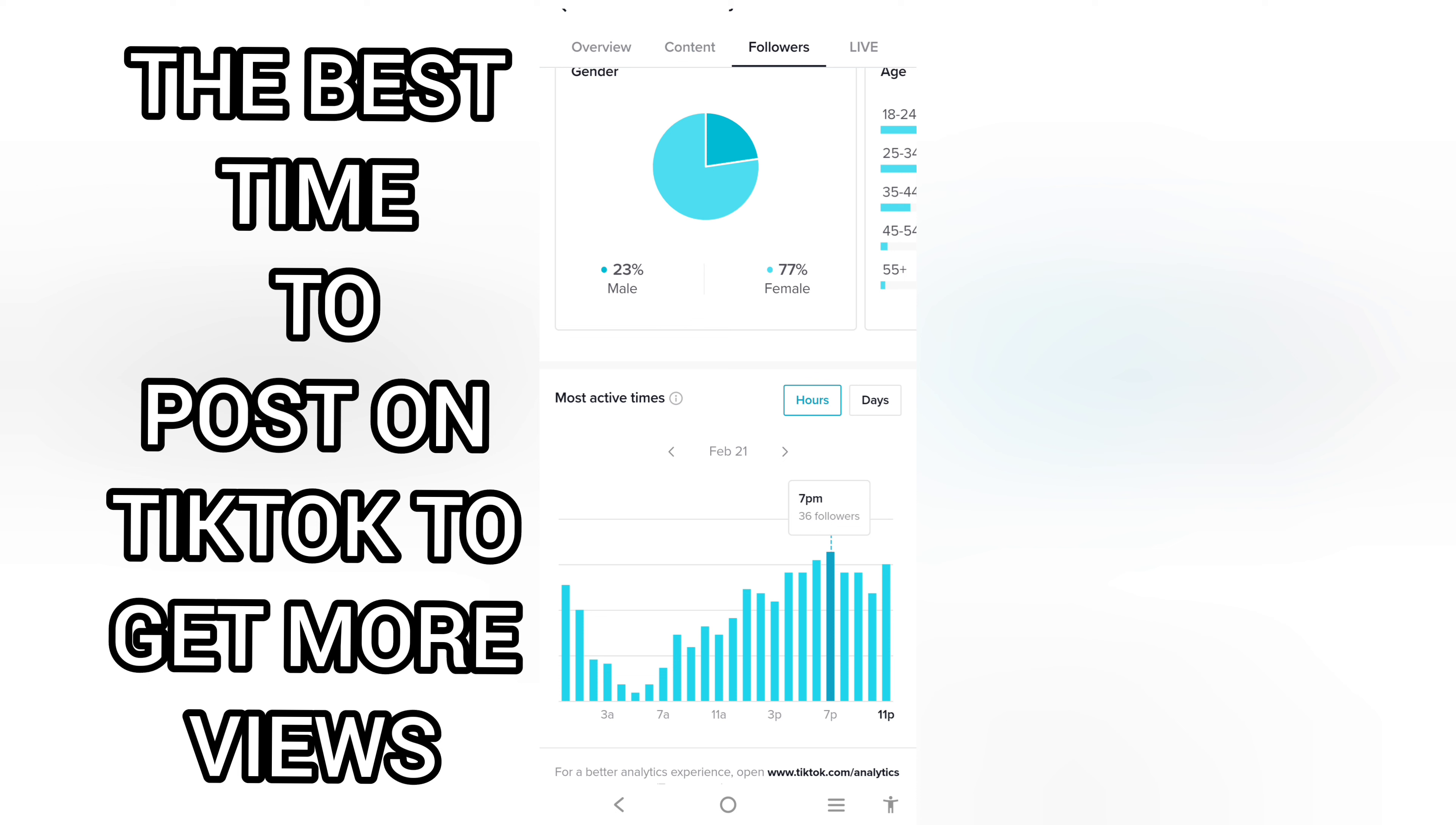The most active time I'm talking about is the hours. You can also go for the days, but for posting your videos the hours are more important. So from the hour section you can see that a good number of my followers are active by 7 PM. You can tap any of the bars to see other information.